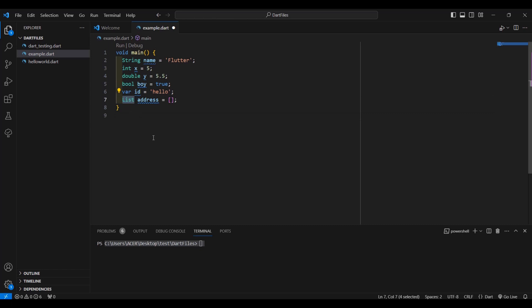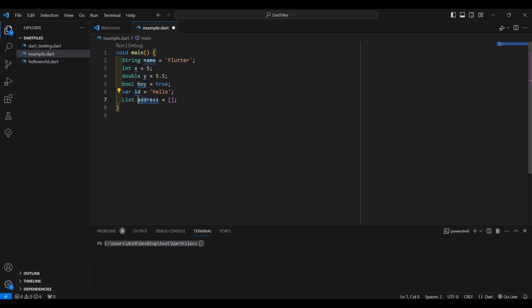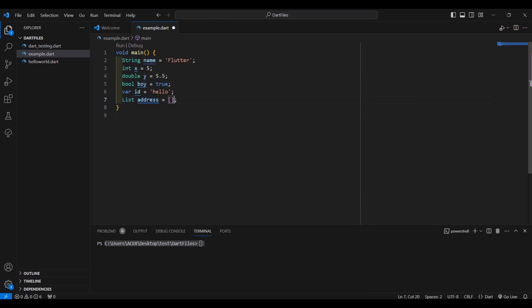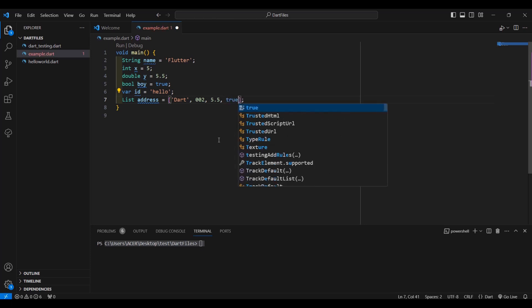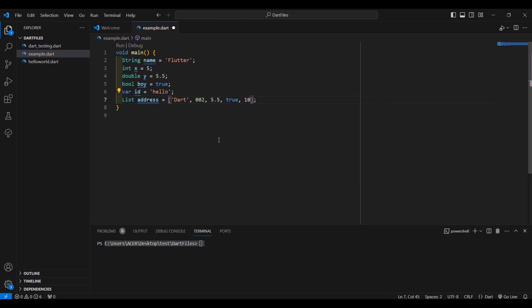List is a collection of data. Replace the variable 'address' and use square brackets — it's like an array. You can place one or more elements separated by commas. For example: 'dart', 002, 5.5, true, or another number like 10. So we have a collection of data inside our address variable with a data type of list.